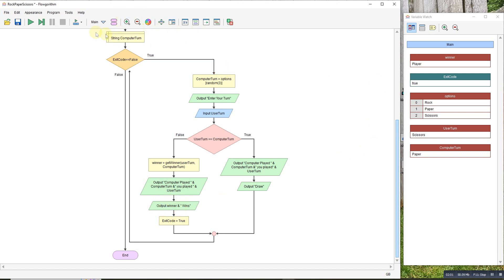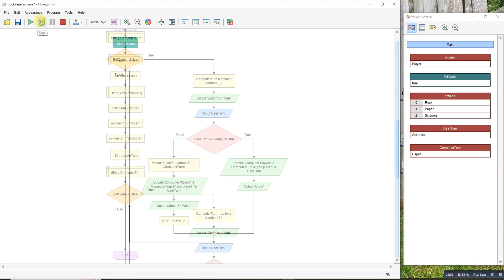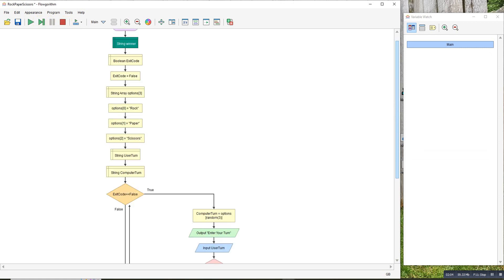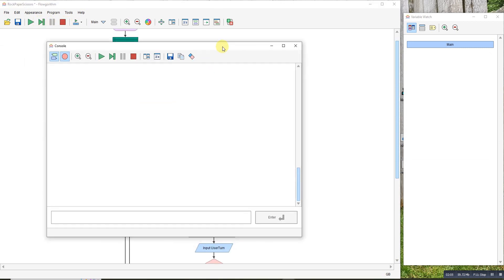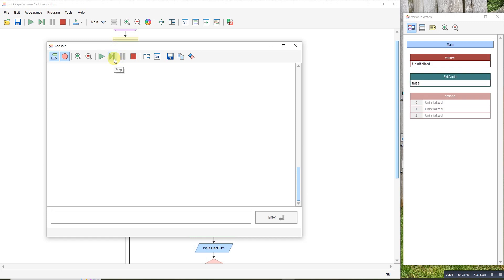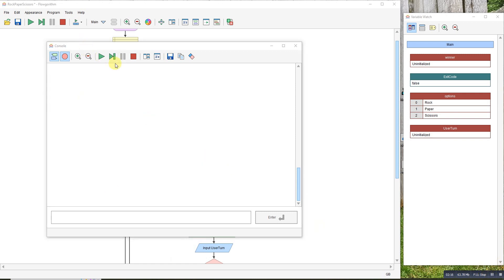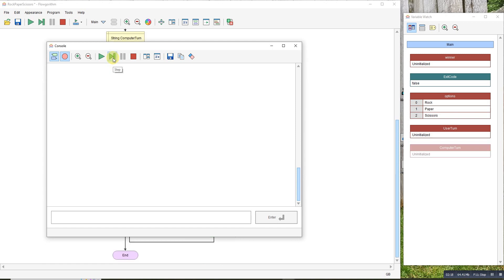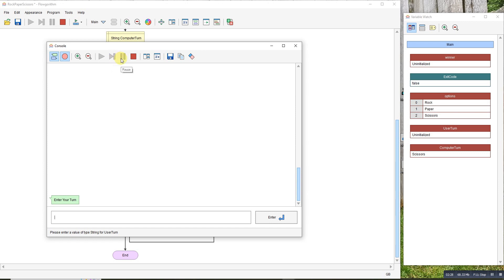Let's step through it. Pop this on this side. We can see the variables have been declared - rock, paper, and scissors. Go through. Computer picked scissors at random.